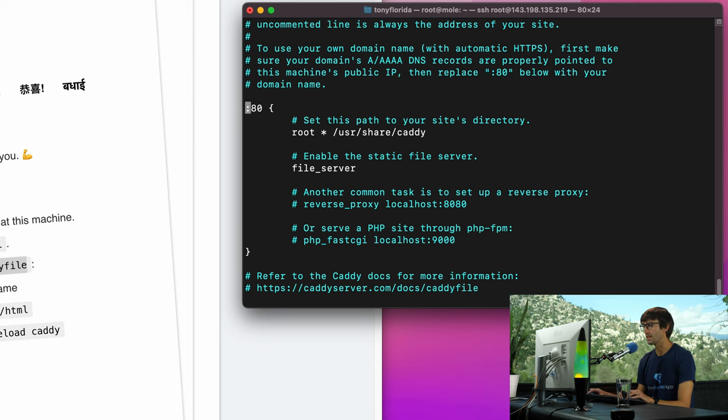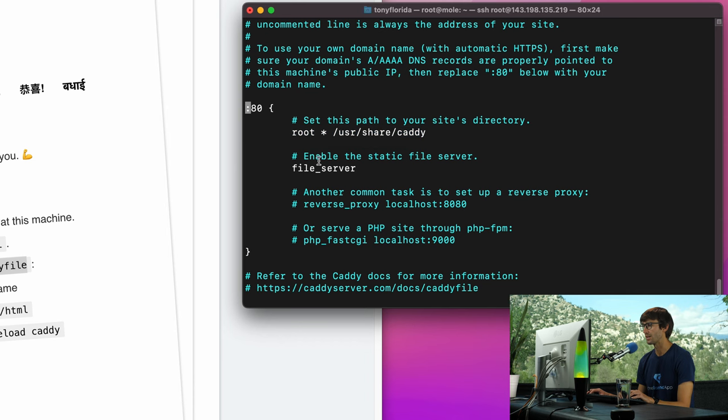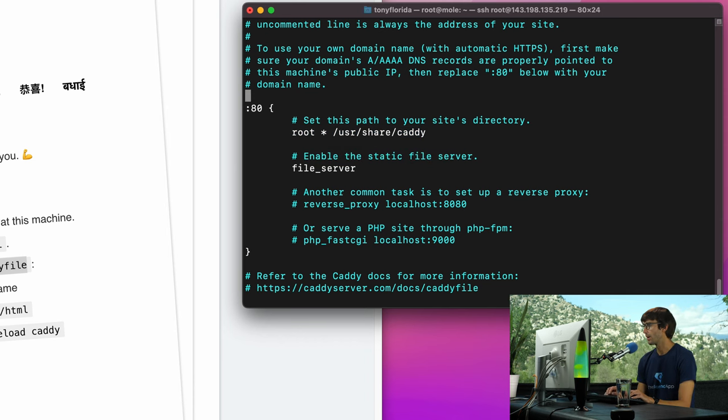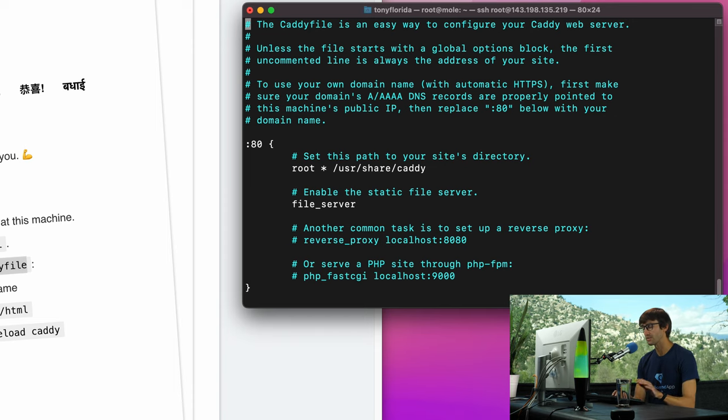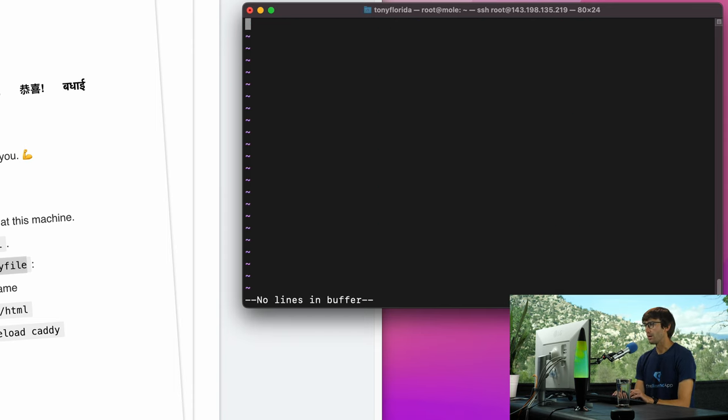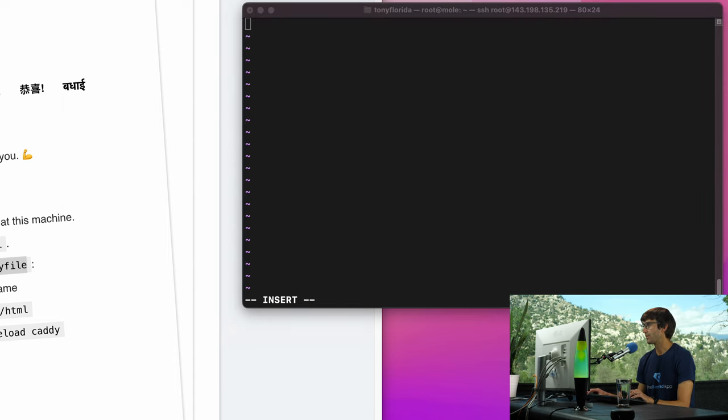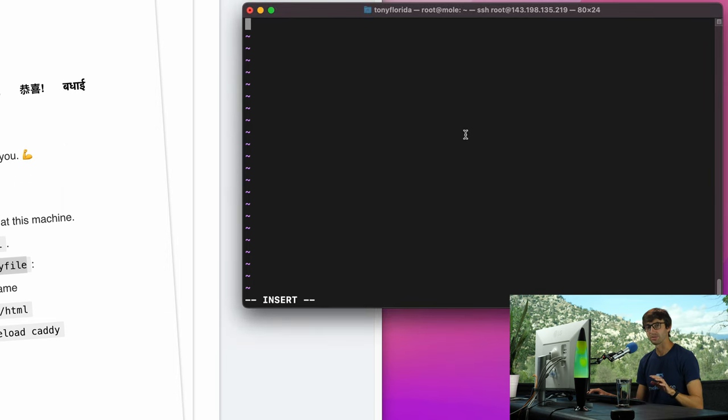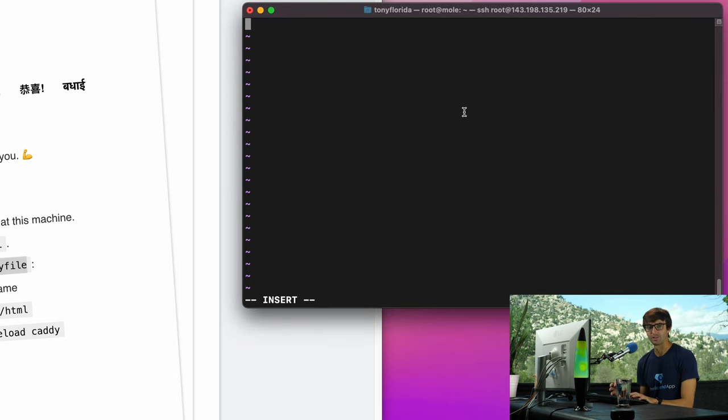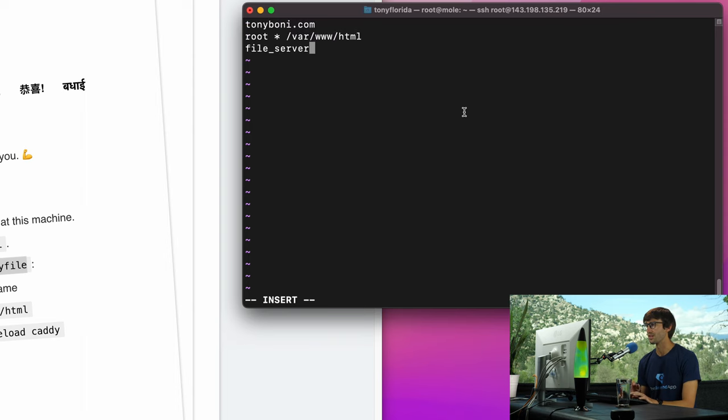Although we're running Caddy version 2, I think this is version 1 syntax. But either way it's very simple. You're listening on port 80, this is where our website's files are being served out of, and we're enabling the static file server. So what I'm actually going to do is erase everything. I'm going to get rid of everything so we're going to start fresh.